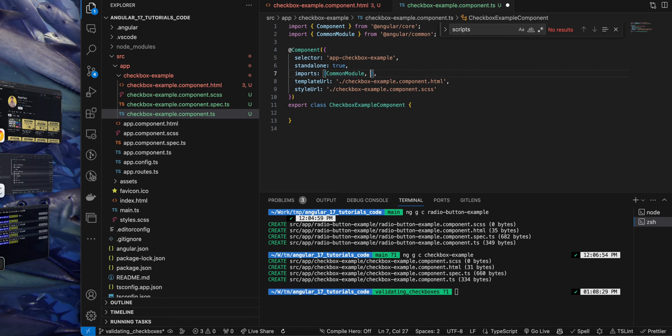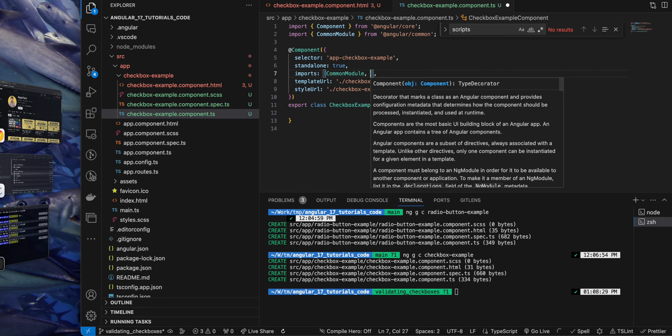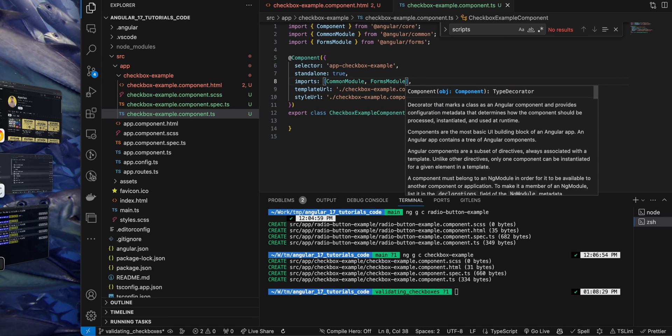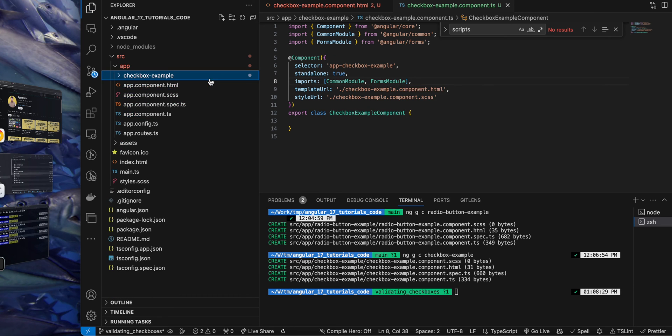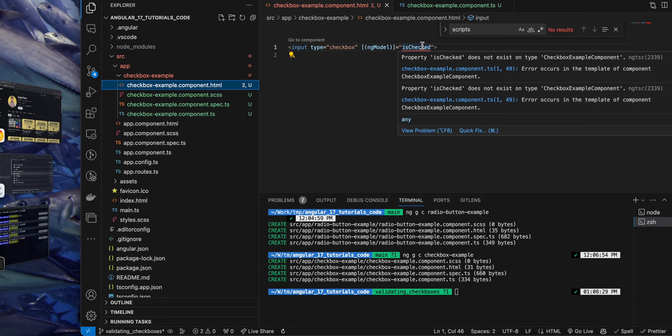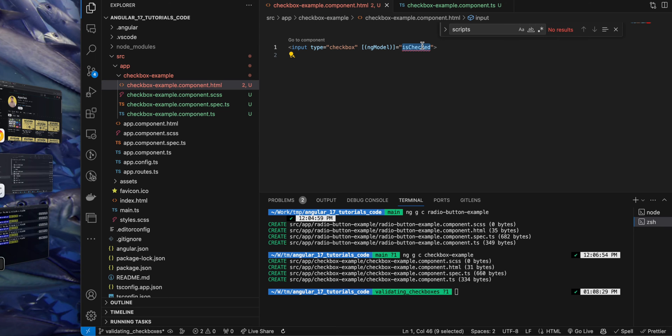As we are using standalone component, you can directly import the forms module in the imports array of this component. So let's do that, save it. And now in the HTML it is complaining about the missing property. We will define it shortly. So now next we will wrap this input in the label tag.